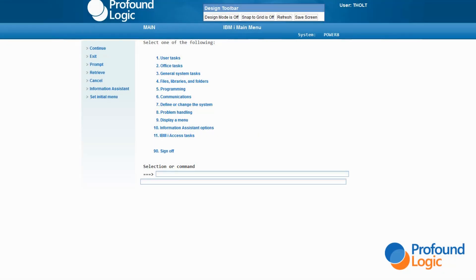Hello, my name is Ted Holt and I'm honored to work for Profound Logic Software. Today, I will give you a quick introduction to Genie. I will assume that you have access to Genie, that someone has set up a skin for your shop to use, and that the Genie designer is turned on in the Genie administrator. If any of these are not true, you can still watch, but you may not be able to use Genie to modify your applications. At the end of this video, I'll give you a link to another video that can fill in some of these gaps for you.